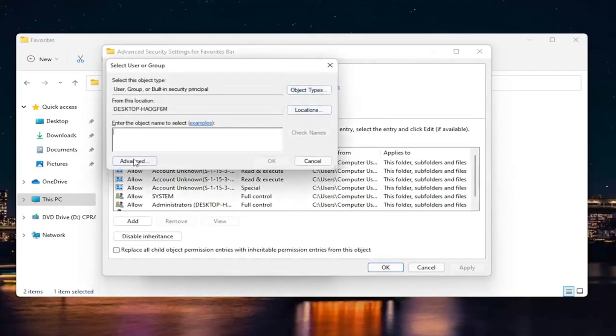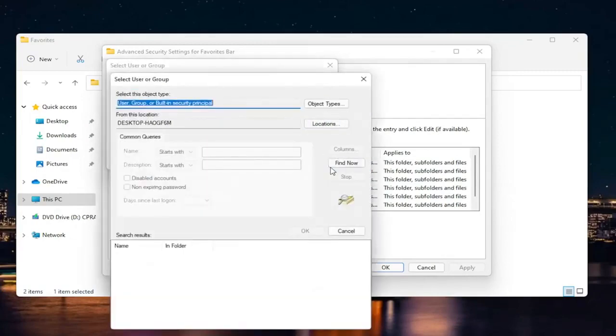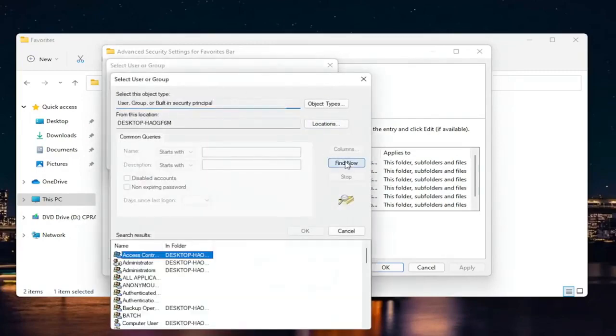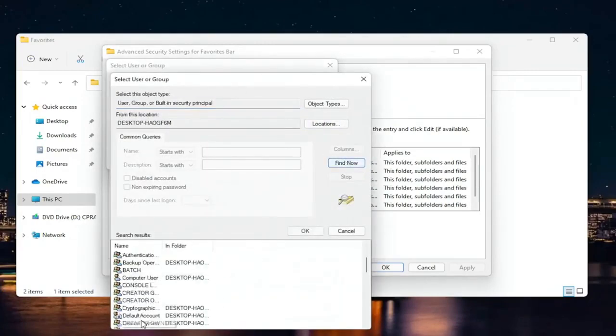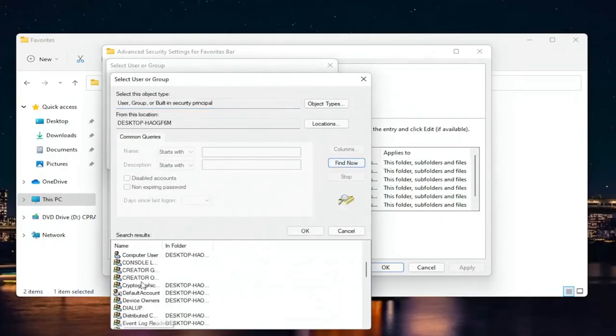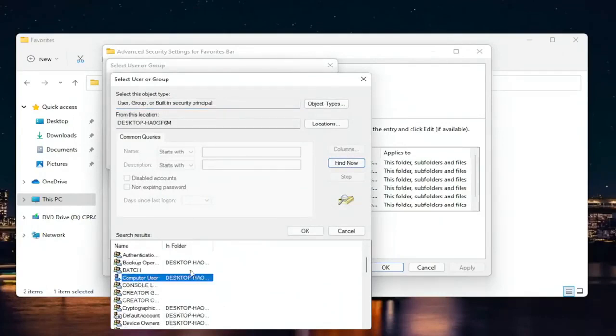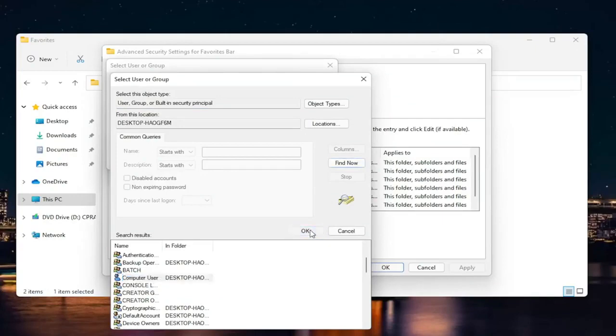Select where it says advanced down here, and then select find now. Go ahead and select your computer account name from this list. So my name is computer user. That's my account name.